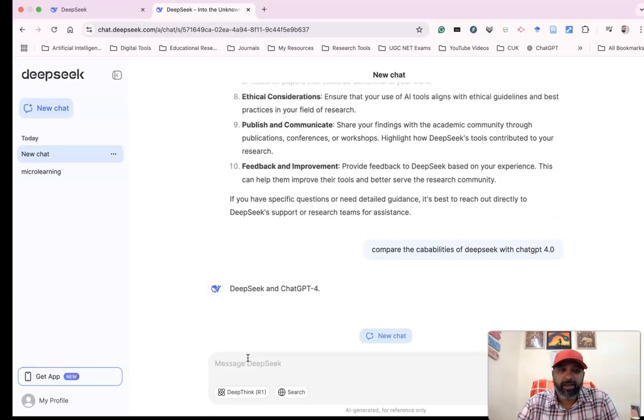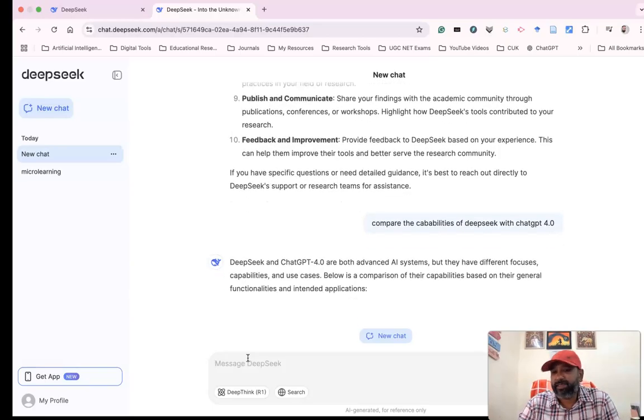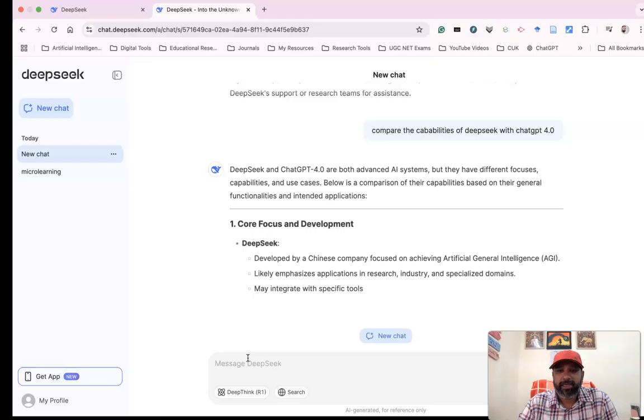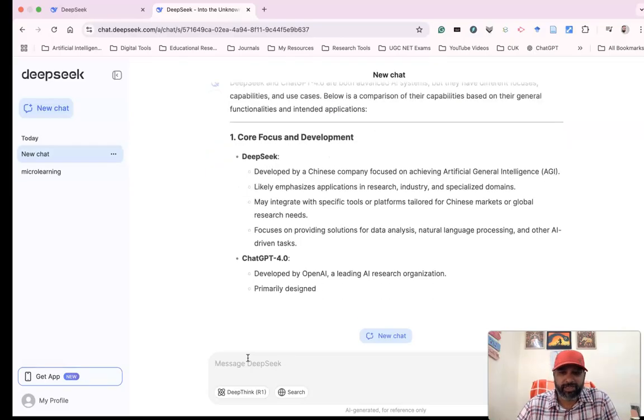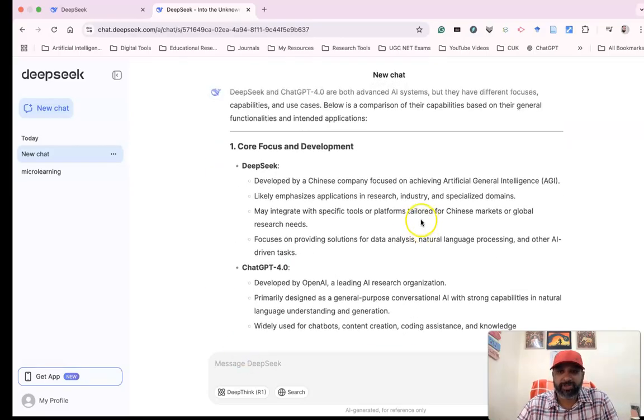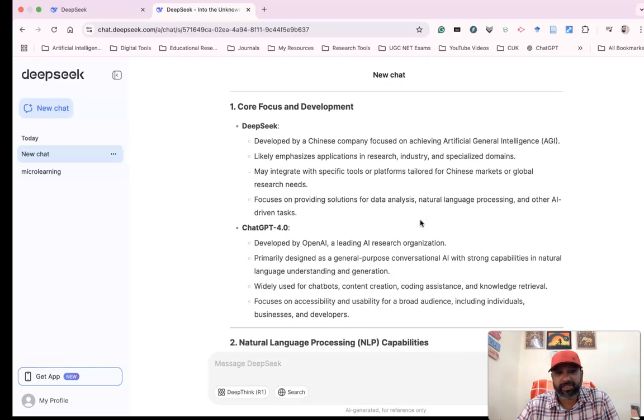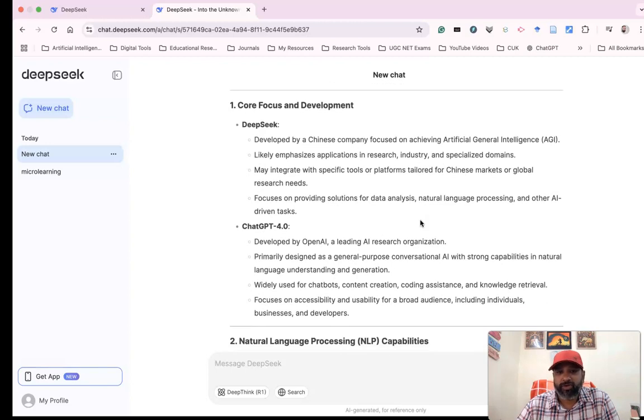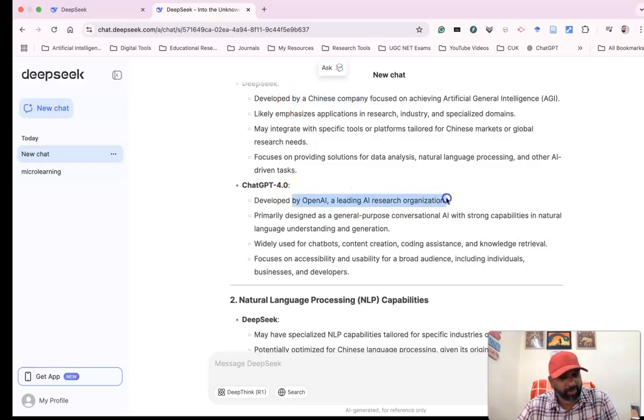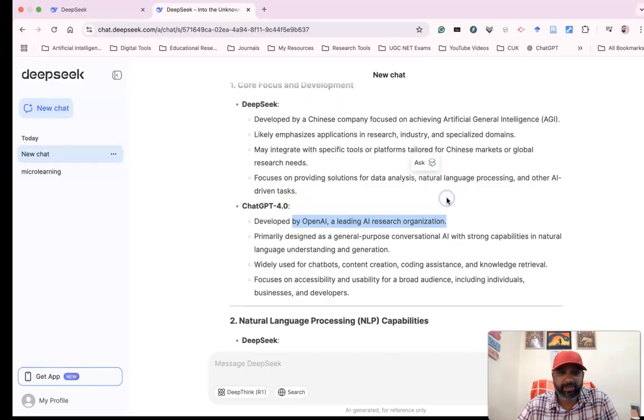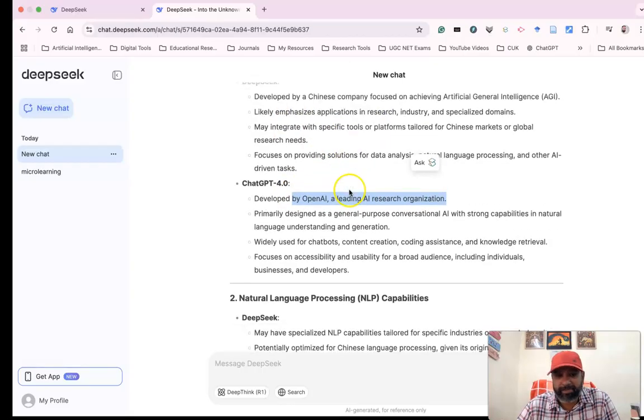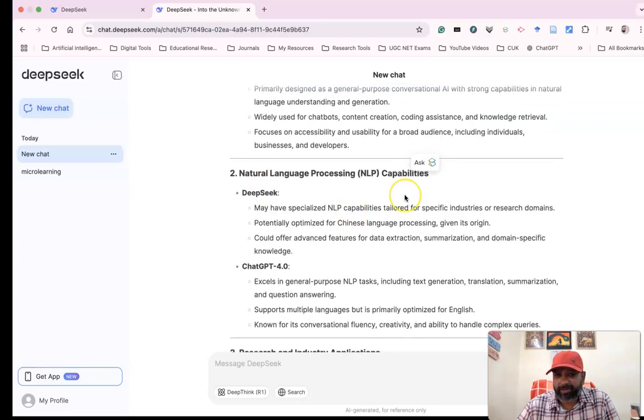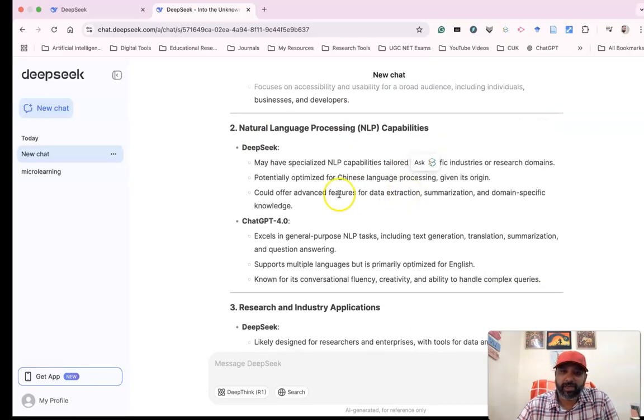DeepSeek gives wonderful insights. It says DeepSeek and ChatGPT are both advanced AI systems, but they have different focuses. DeepSeek is developed by a Chinese company, while ChatGPT is developed by OpenAI. There's comparative analysis on natural language processing